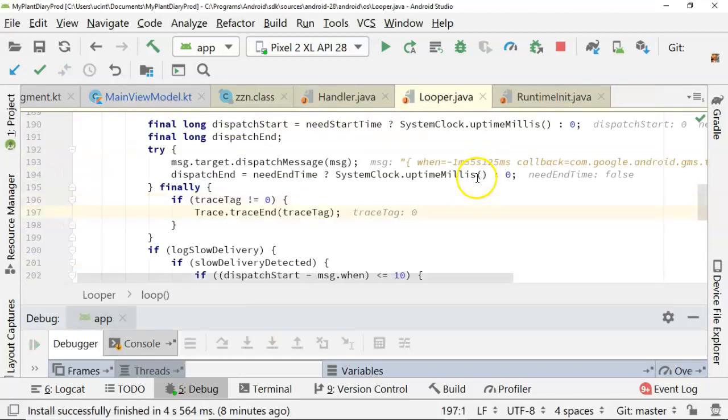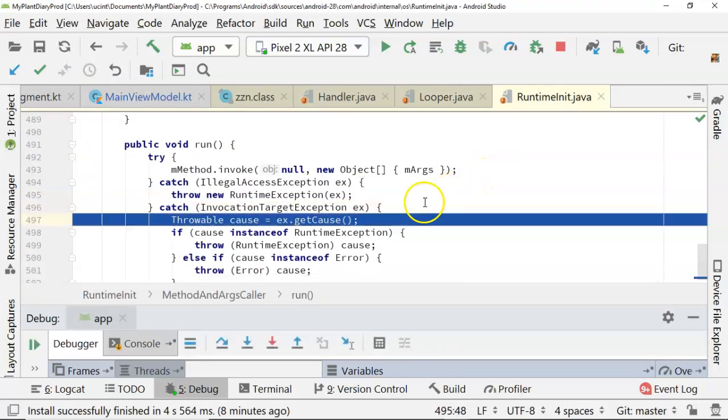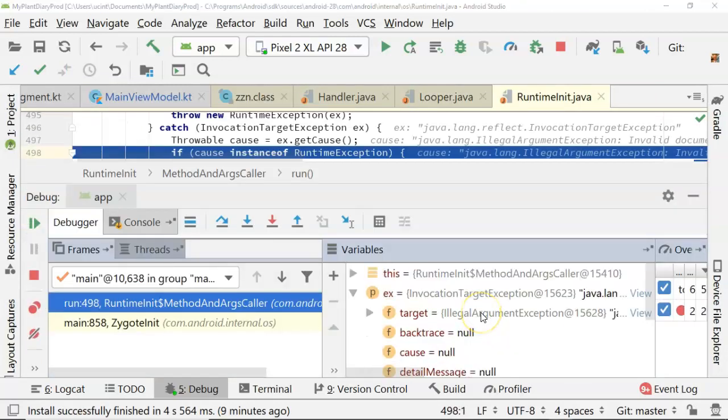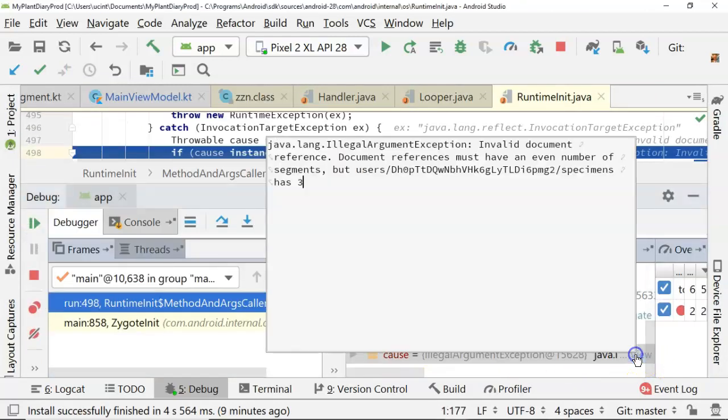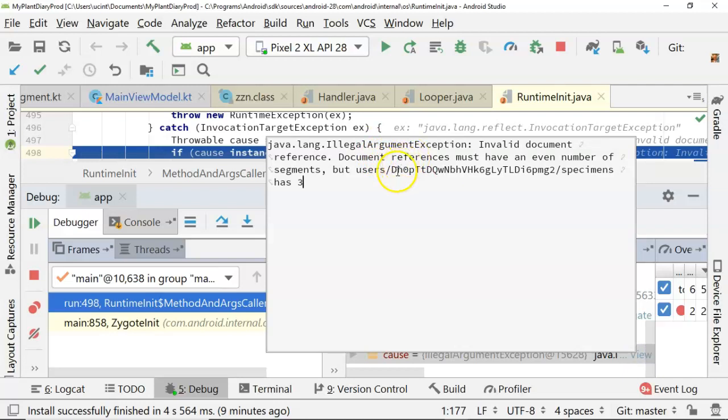Oh, there we go. Let's scroll down and look at what the exception says. I go to cause, and I click on view. And you see a very familiar error here, which is document references must have an even number of segments, but users specimens has three.